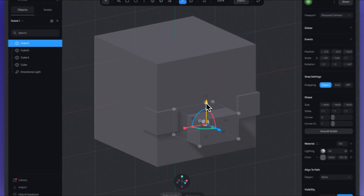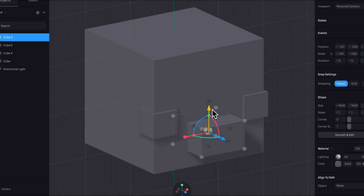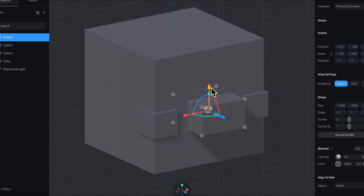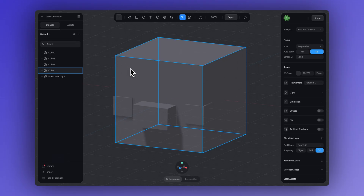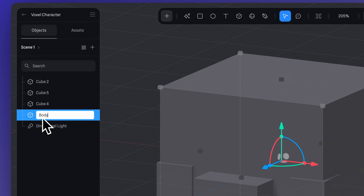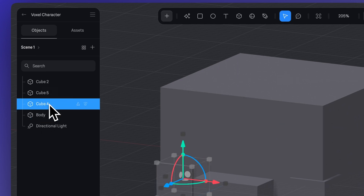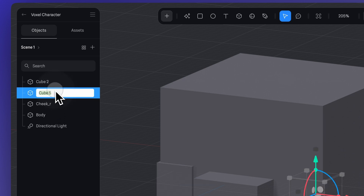The good thing about turning on snapping is that it helps keep your objects nicely aligned and helps you work more precisely and stay oriented in the 3D space. As we go, we can name the layers that make up our character. Keeping your layers organized and clearly named saves a lot of time, especially if you plan to animate or add interactions later.